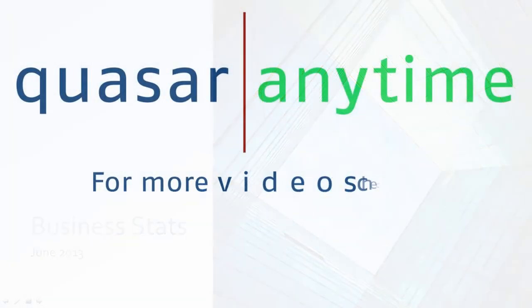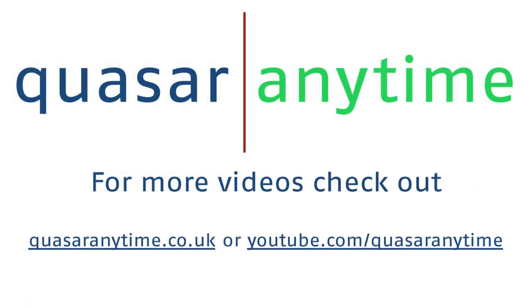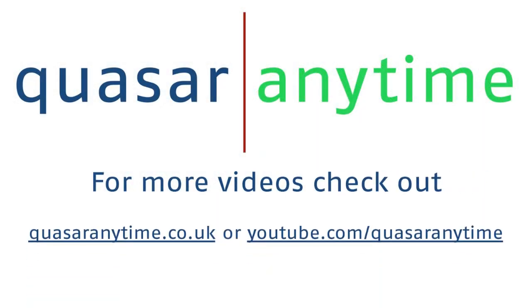For more tips and tricks and free videos, visit QuasarAnytime.co.uk or YouTube.com/QuasarAnytime.